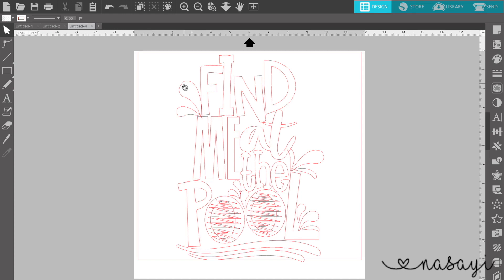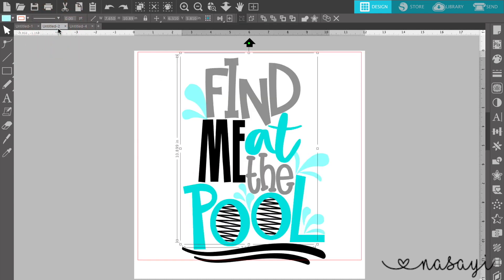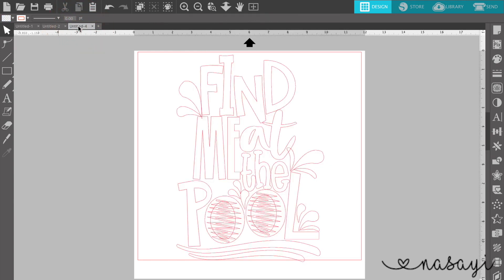And in her files, she actually does provide an image that is pre-colored in. So if you look here, you'll see it pre-colored. And here is just the cut lines.